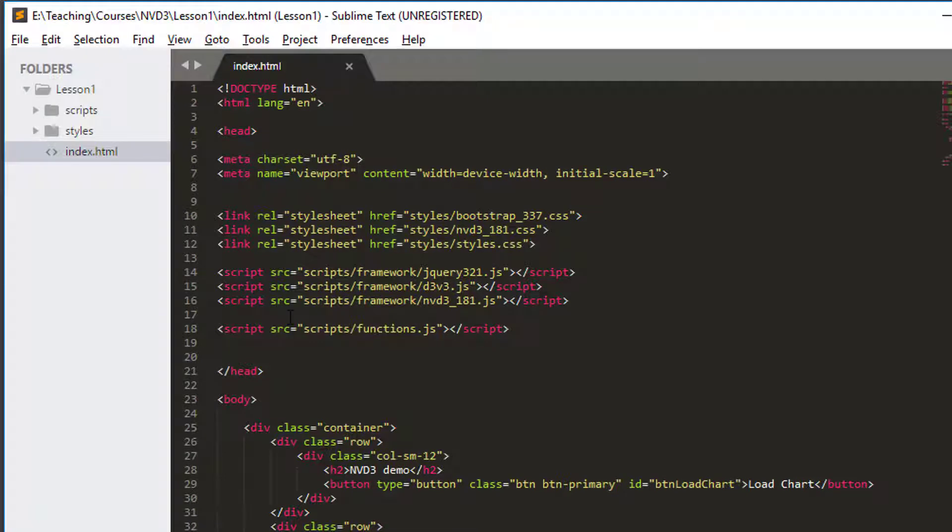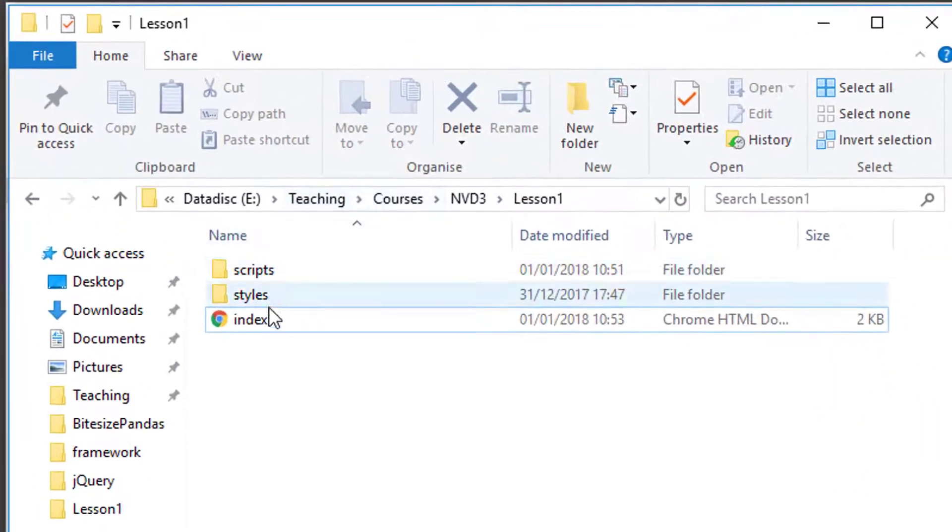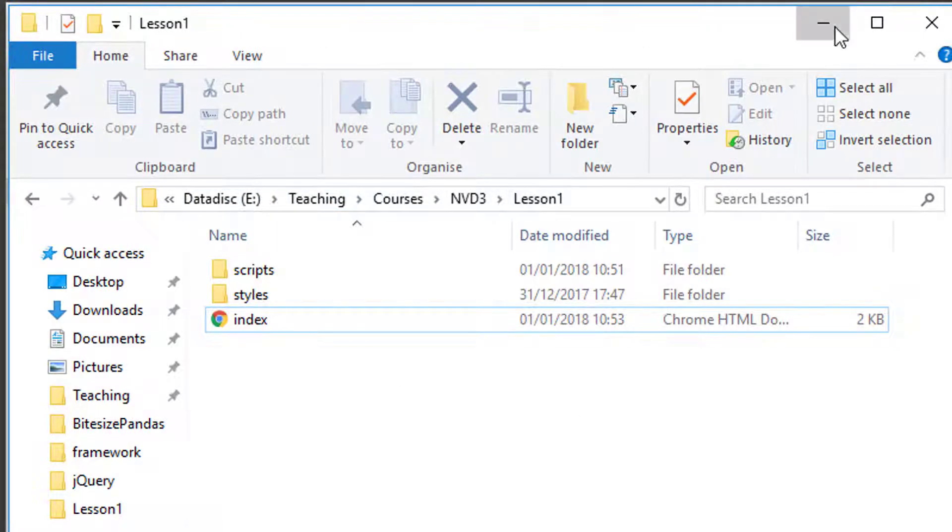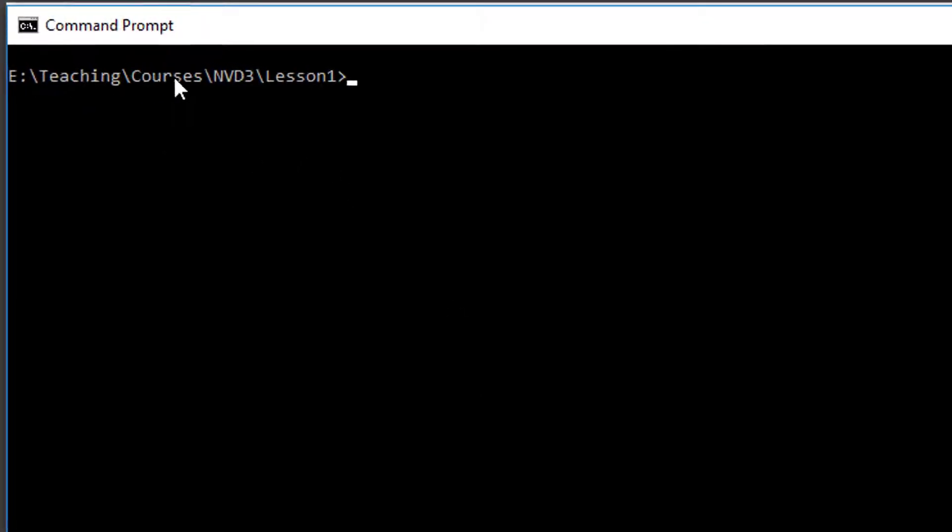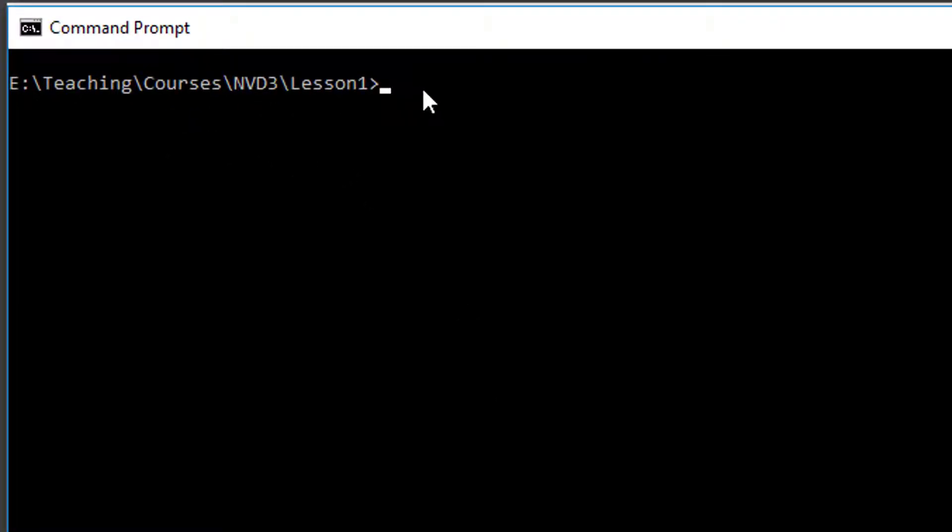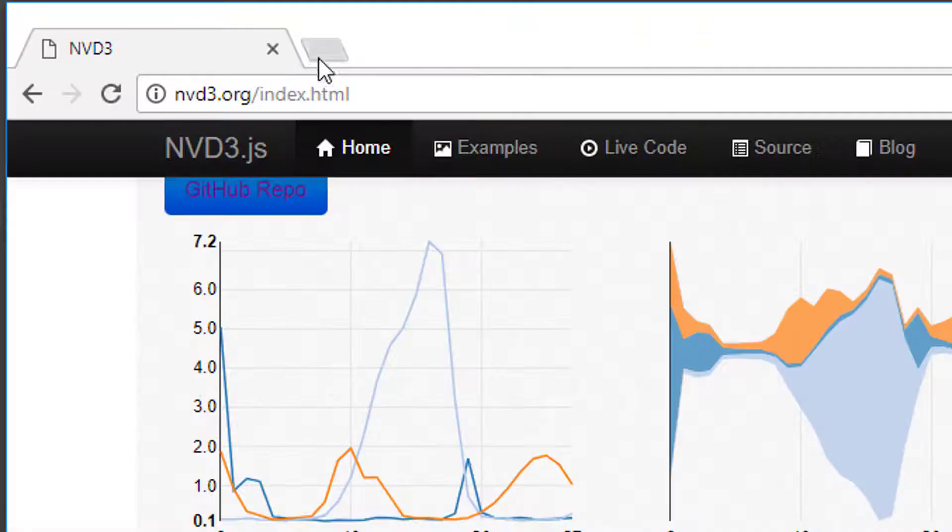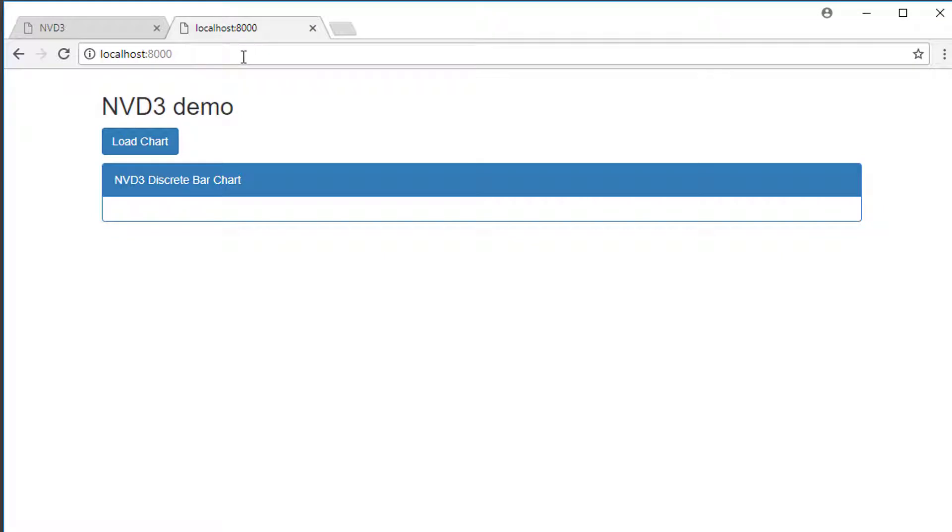You've either downloaded my code or recreated my index.html. I now want to run my website. To do that, I need to in the console go into the path where the index.html is. In my case, I'm on E Teaching Courses NVD3 lesson 1. If I bring up my console, you'll see I'm in E Teaching Courses NVD3 lesson 1. To run the web server, I simply need to type python -m SimpleHTTPServer, and that will now be running a web server for me. It couldn't be more simple, could it?